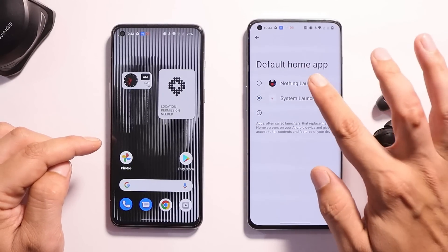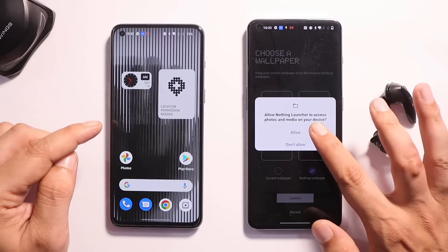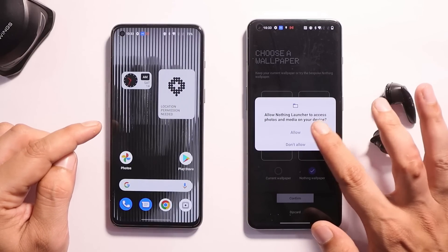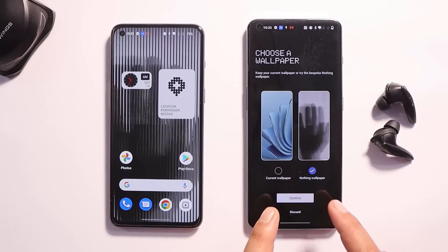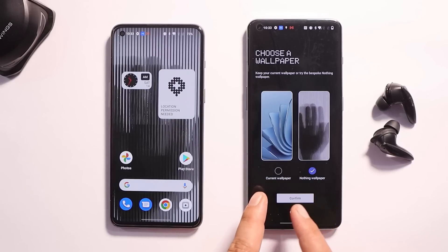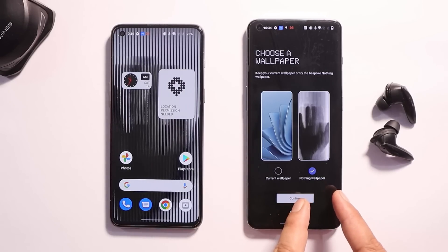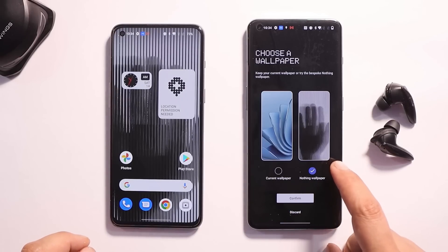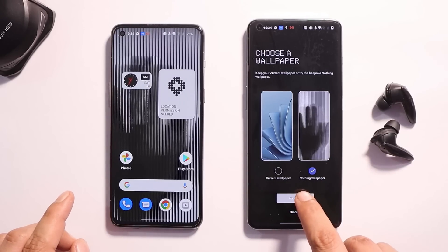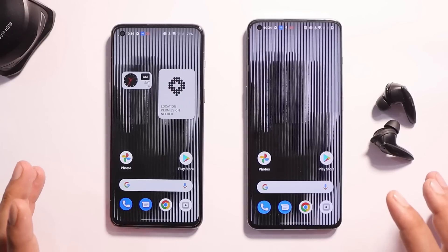Let's set it as the default launcher. After that it will ask you to approve the necessary permissions, and then you get the option to choose a wallpaper — either keep the current wallpaper or set a wallpaper from the Nothing launcher.